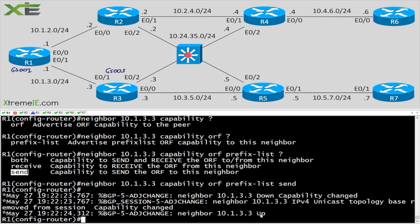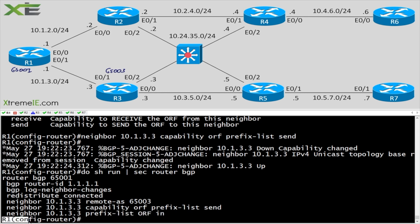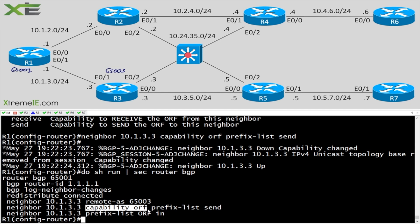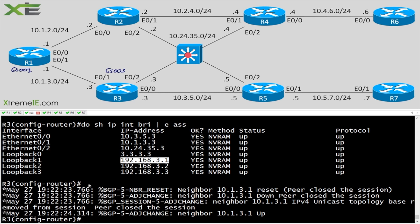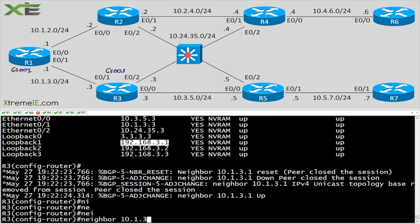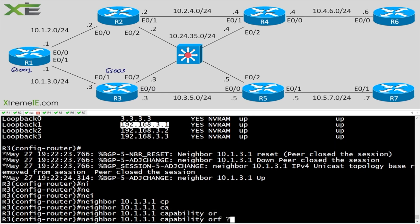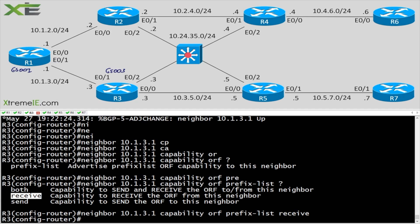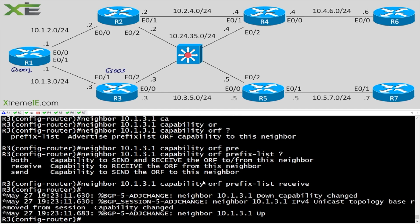I'll type send — you can see the neighbor adjacency bounces. Running 'do show run section router BGP' confirms the configuration. I'm performing the same filtering as before, but now I'm also advertising the ORF prefix-list capability to my neighbor. On R3, I only need one additional statement: 'neighbor 10.1.3.1 capability orf prefix-list receive'. Now R3 is receiving the filter and R1 is sending it.